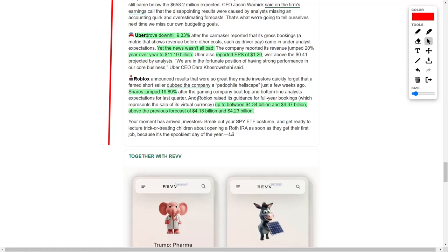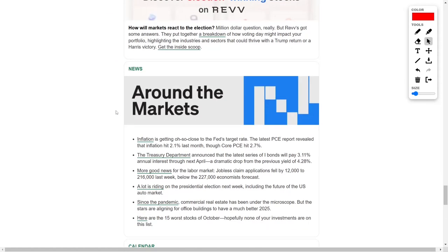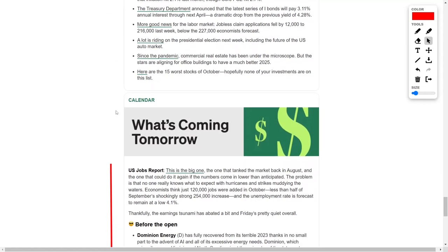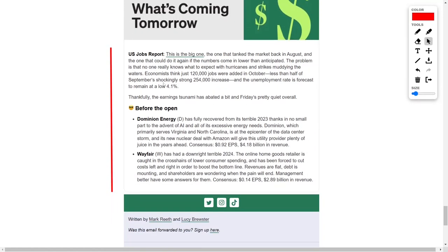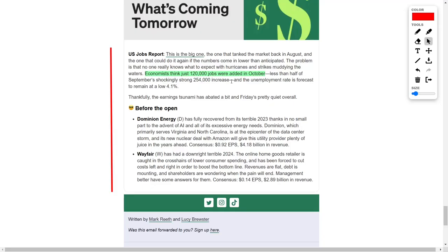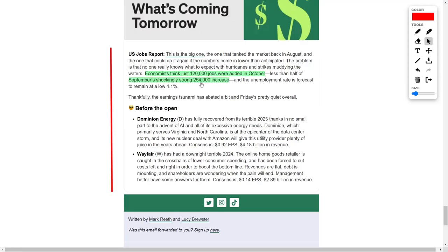The United States jobs report, set for release on Friday, is a highly anticipated event following the market's turbulent response in August. This report could once again stir the market if the employment data falls below expectations. Economists currently predict a gain of only 120,000 jobs for October, which is less than half of September's unexpectedly robust 254,000 job increase. The unemployment rate is forecast to hold steady at a low 4.1%, though the effects of recent hurricanes and labor strikes could complicate the data.